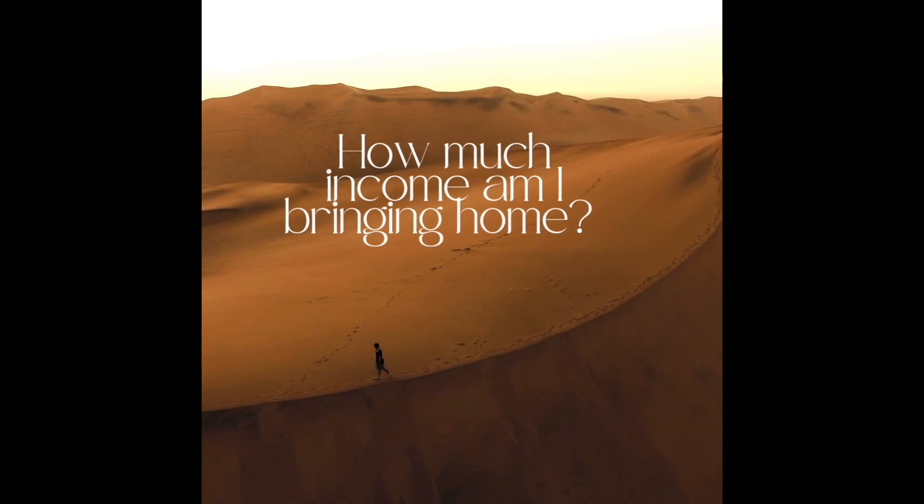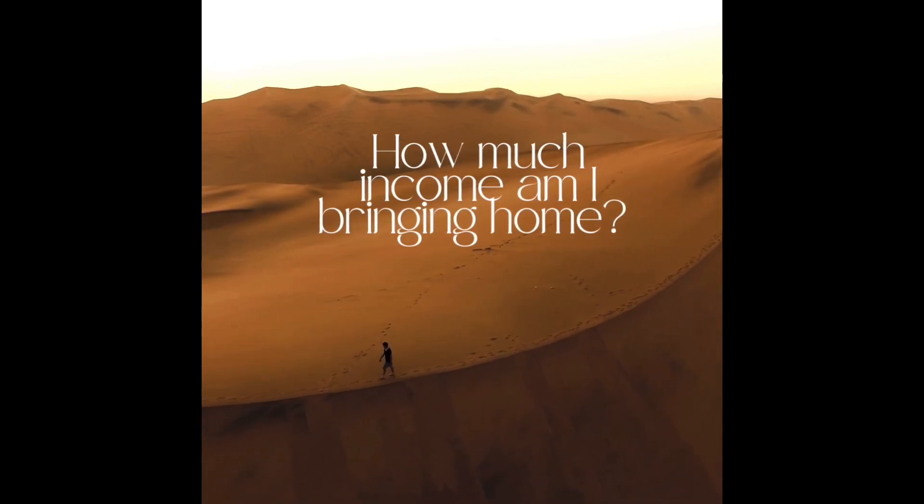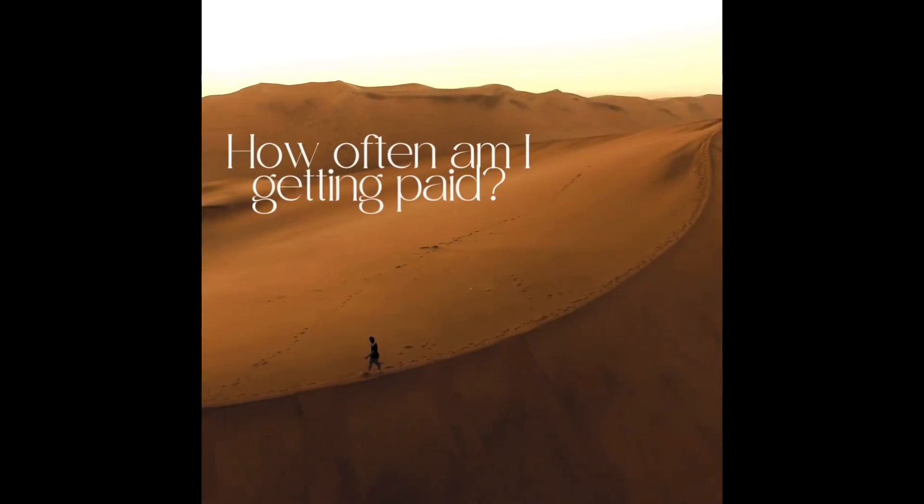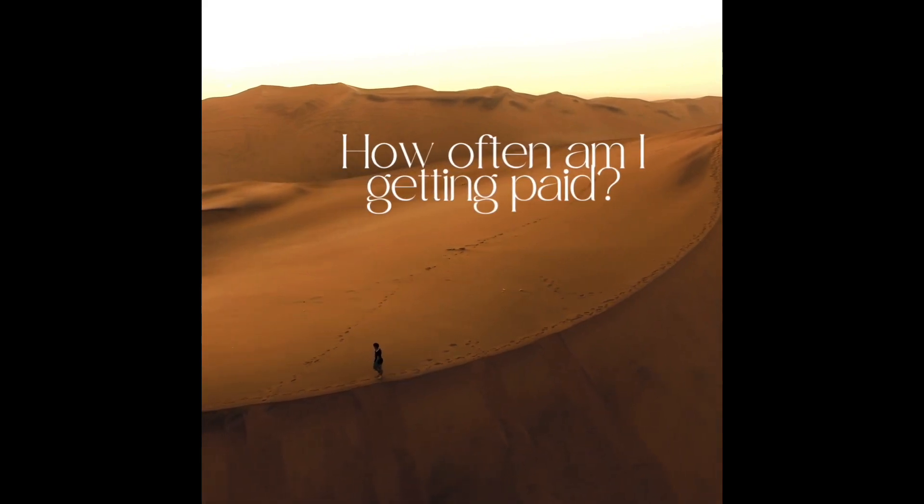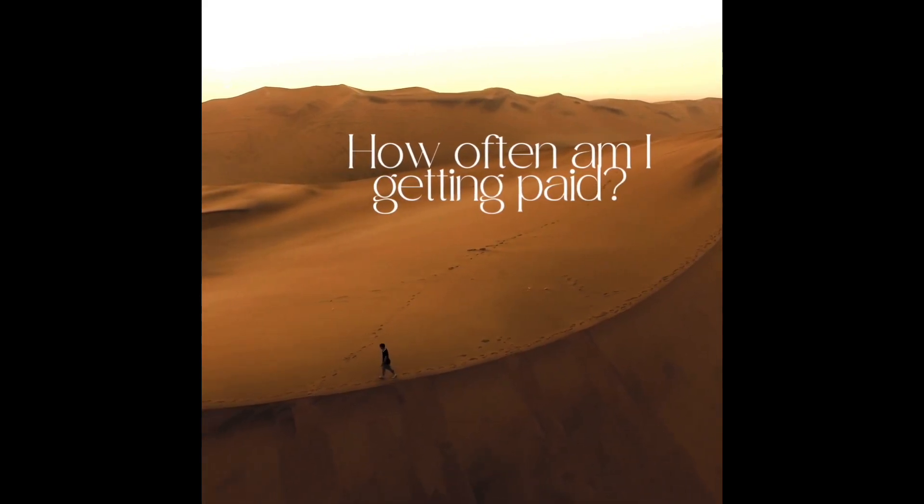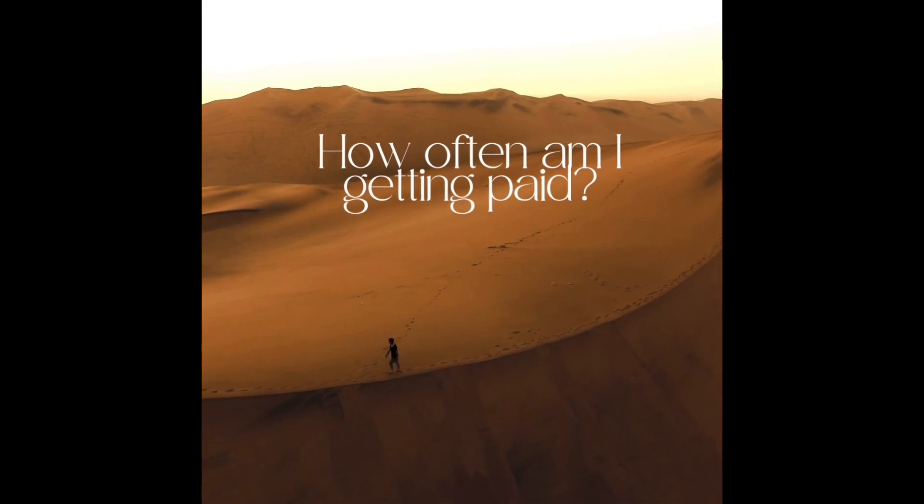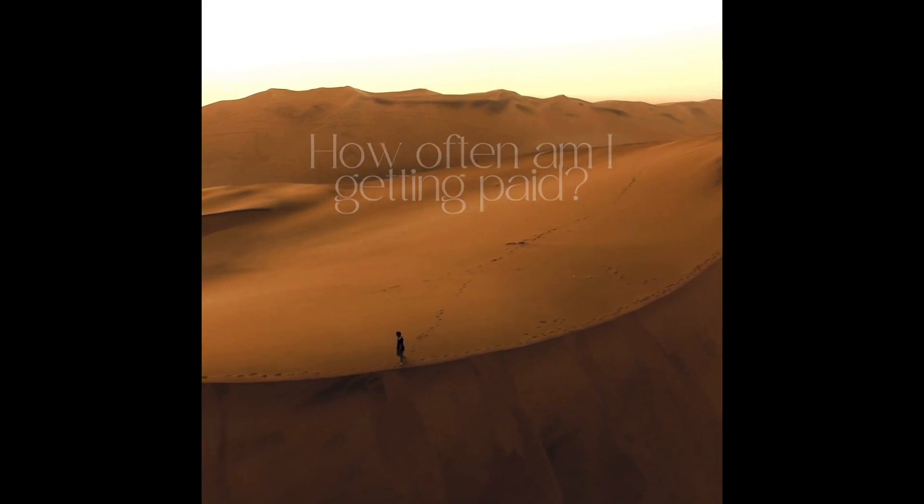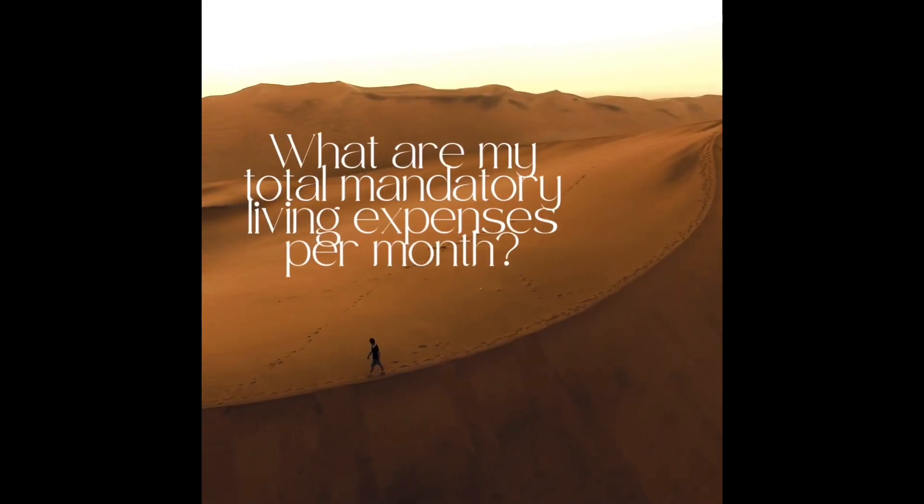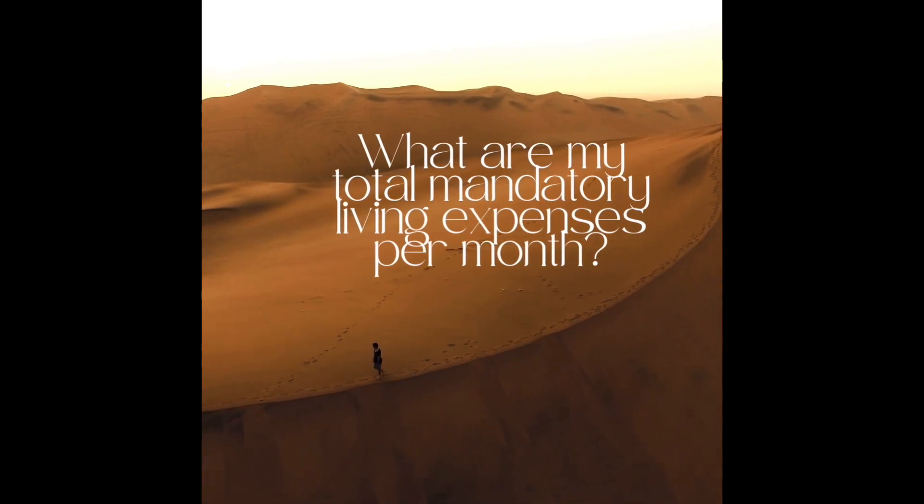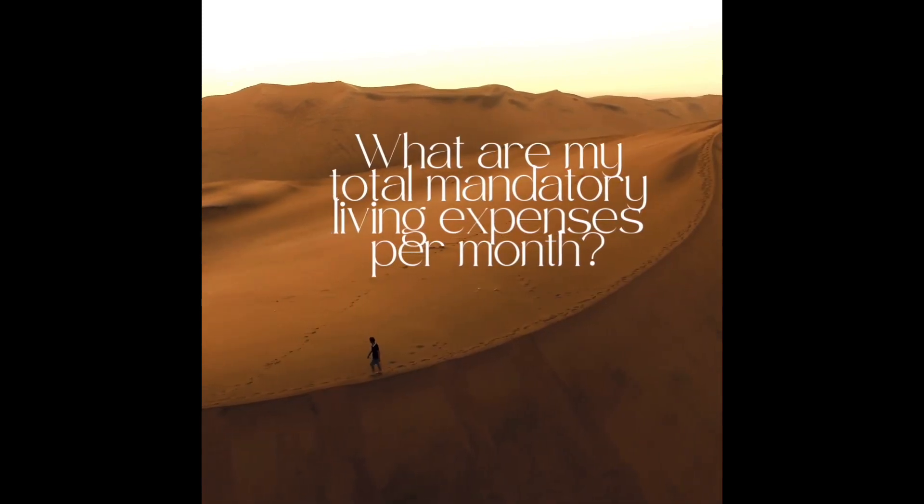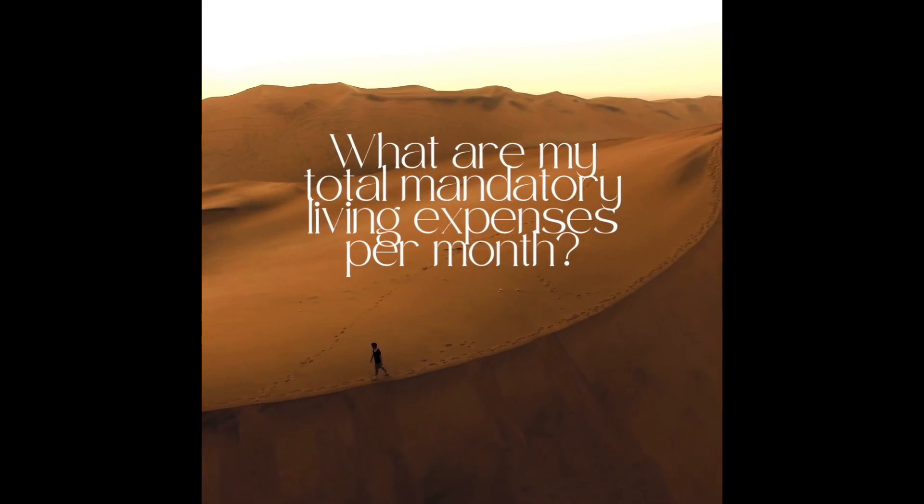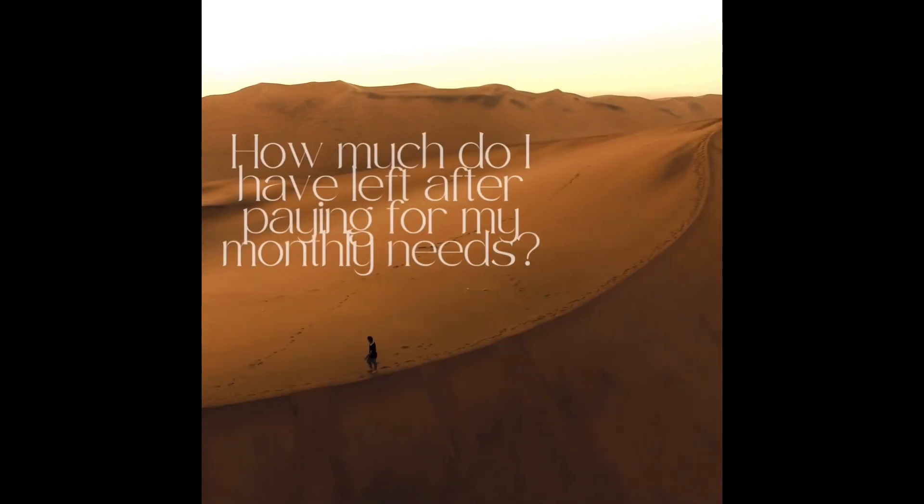We're going to start by asking yourself some questions. First, how much income am I bringing home on a monthly basis? Next, how often am I getting paid? Bi-monthly, bi-weekly, monthly, weekly? What are my total mandatory living expenses per month? Housing, utilities, phone, insurance, transportation, food.